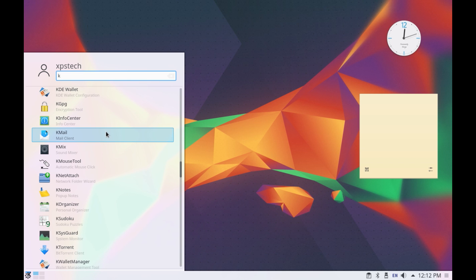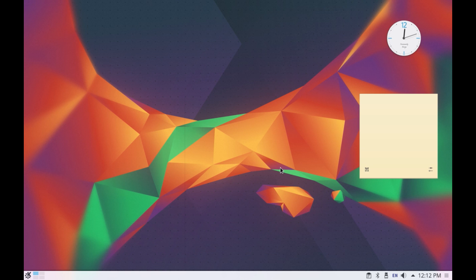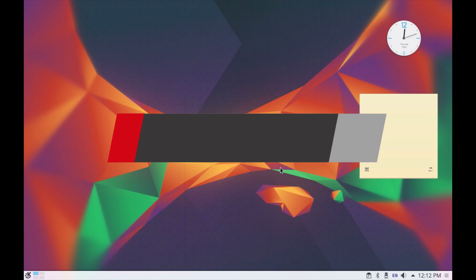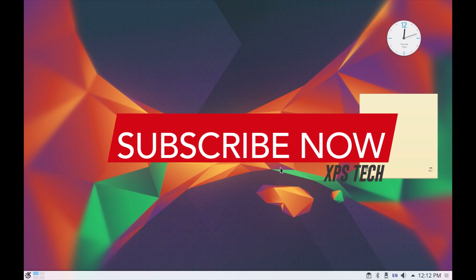So that was all about KDE. Thank you guys for watching this if you like this video kindly press the like button. If you have any comment or suggestion please type that in the comment box and if you want to see more such videos kindly subscribe to xps tech channel. Thank you again for watching this and I'll see you next time.